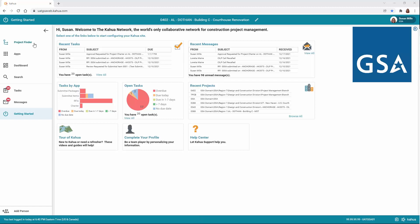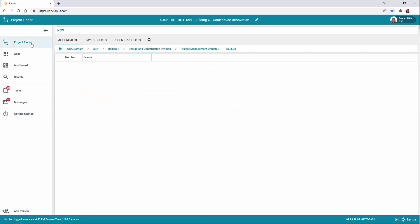To open a project, use the Project Finder app. The Project Finder app is located on the left navigation pane. If you need more instruction on how to open a project, please refer to the Project Finder eLearning video.